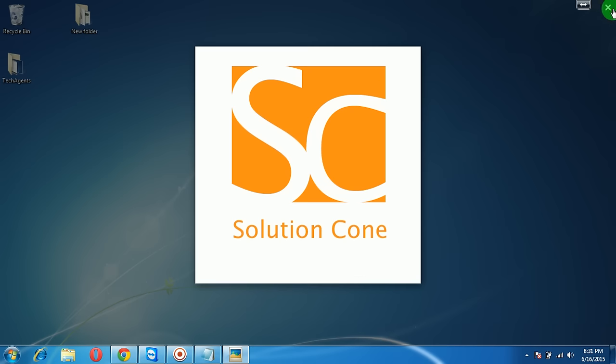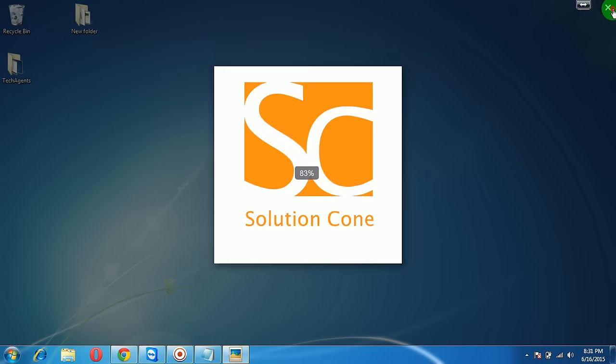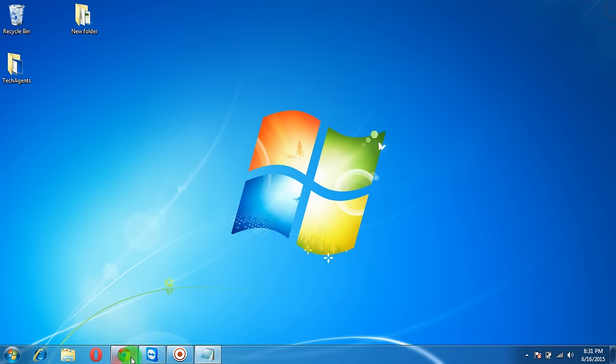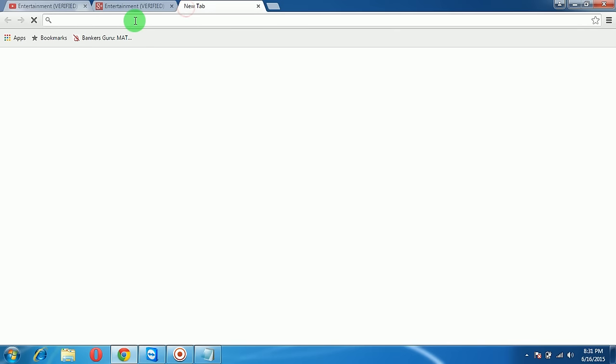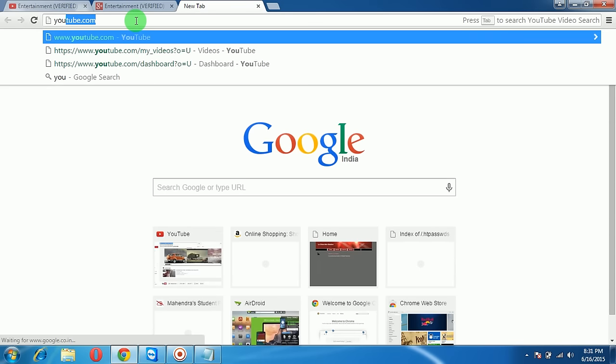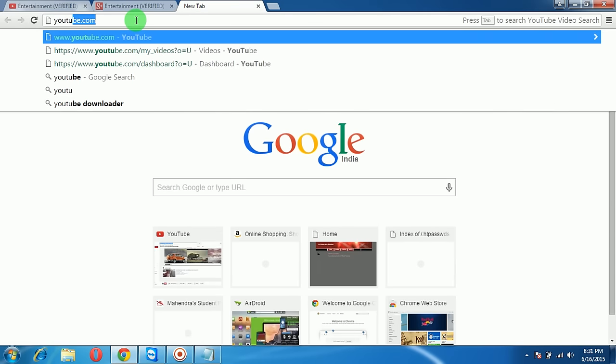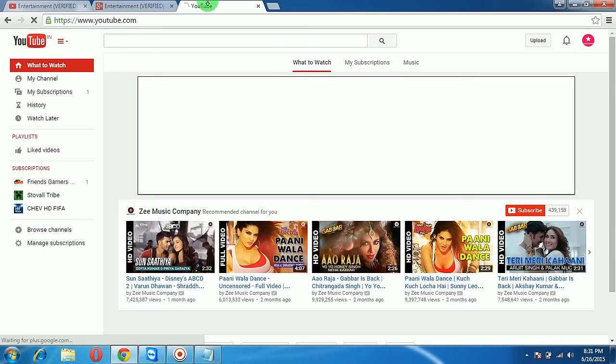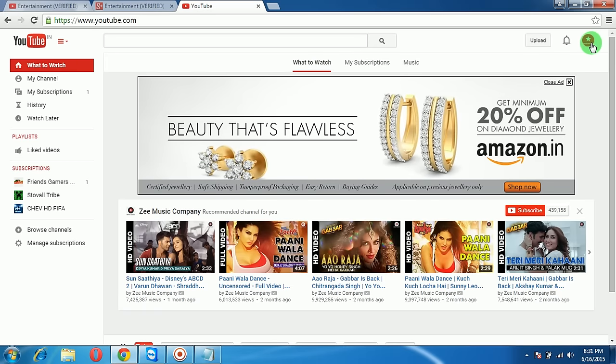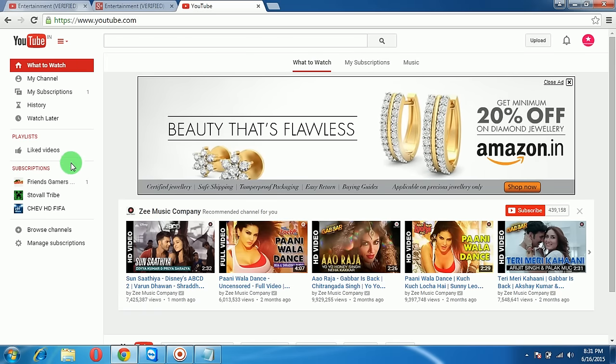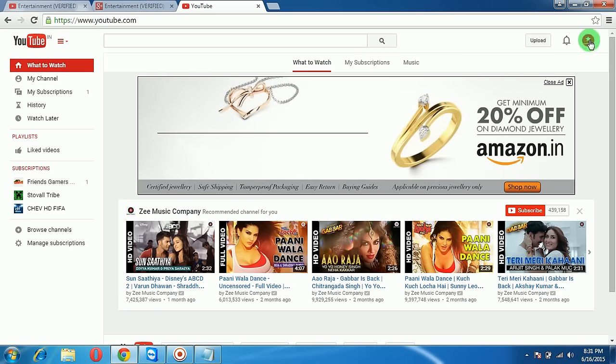First of all, go to youtube.com and click on subscriptions.